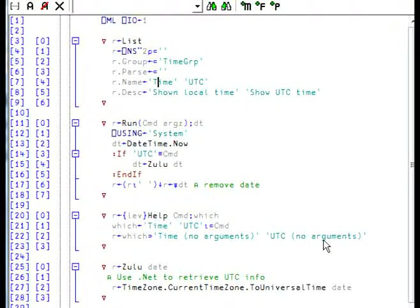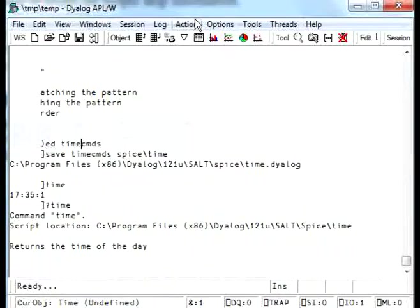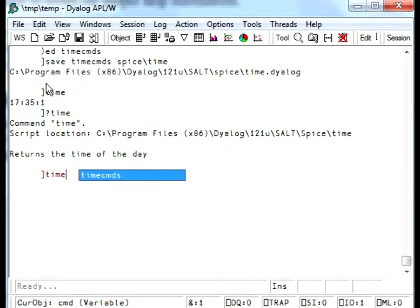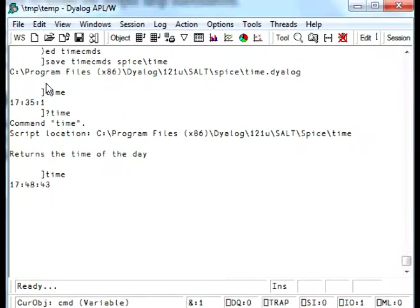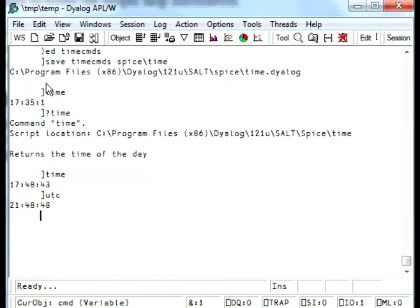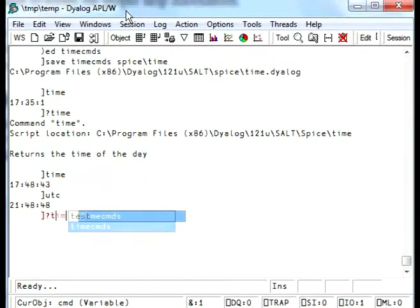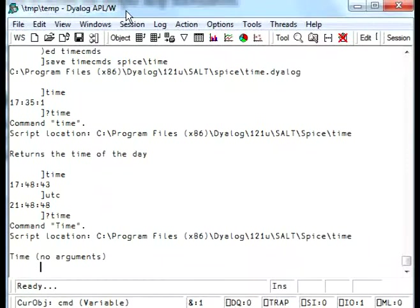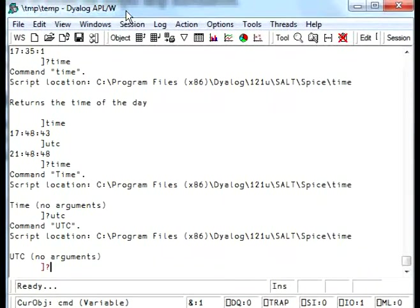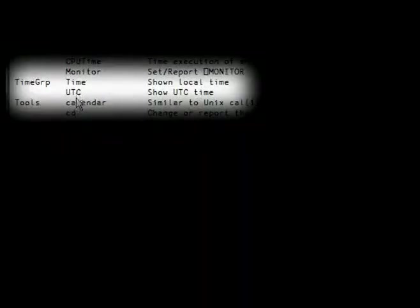Now let's try them. Now salt kicks in and tells us that we've modified the file, which is normal. So we want to make the changes and file it again. And now we try it. Now let's see time. Still working. Now let's try UTC. Hey, seems to be working also. Since we are in the Eastern North American time zone, this makes sense. The time group contains time and UTC with our short description for each one of them.